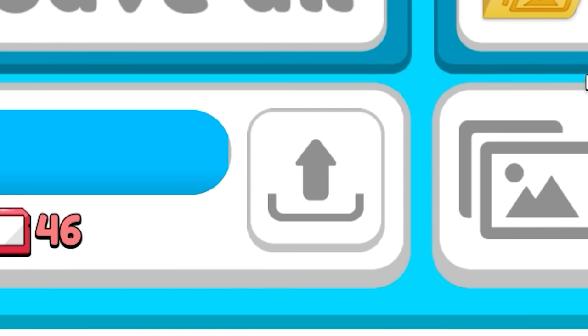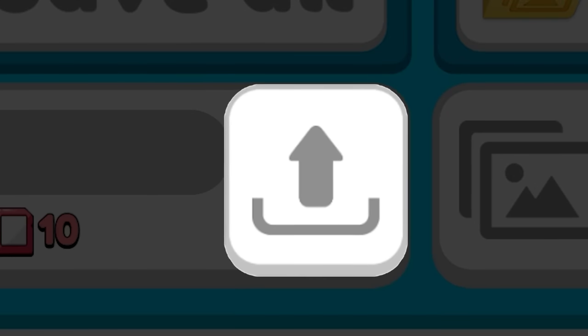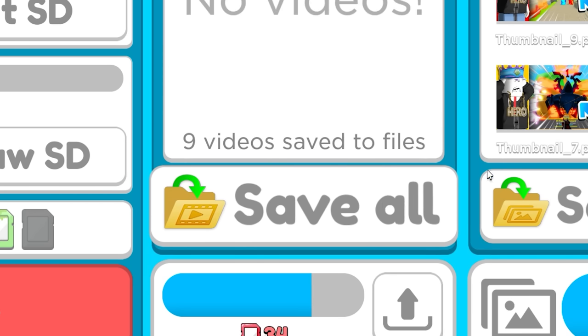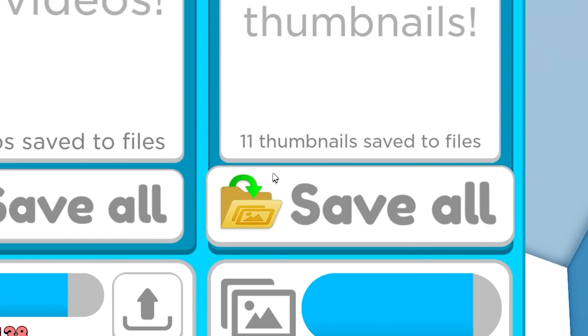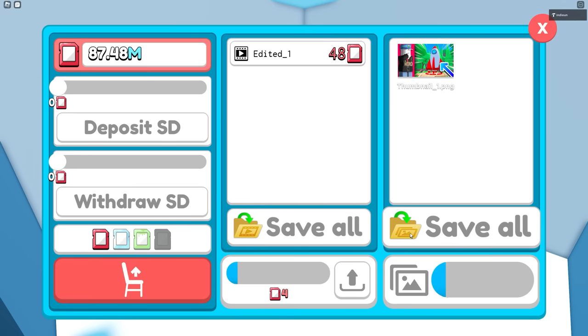But you can export the video early using this button here. You can save all the videos and all the thumbnails to your videos file with these buttons here.